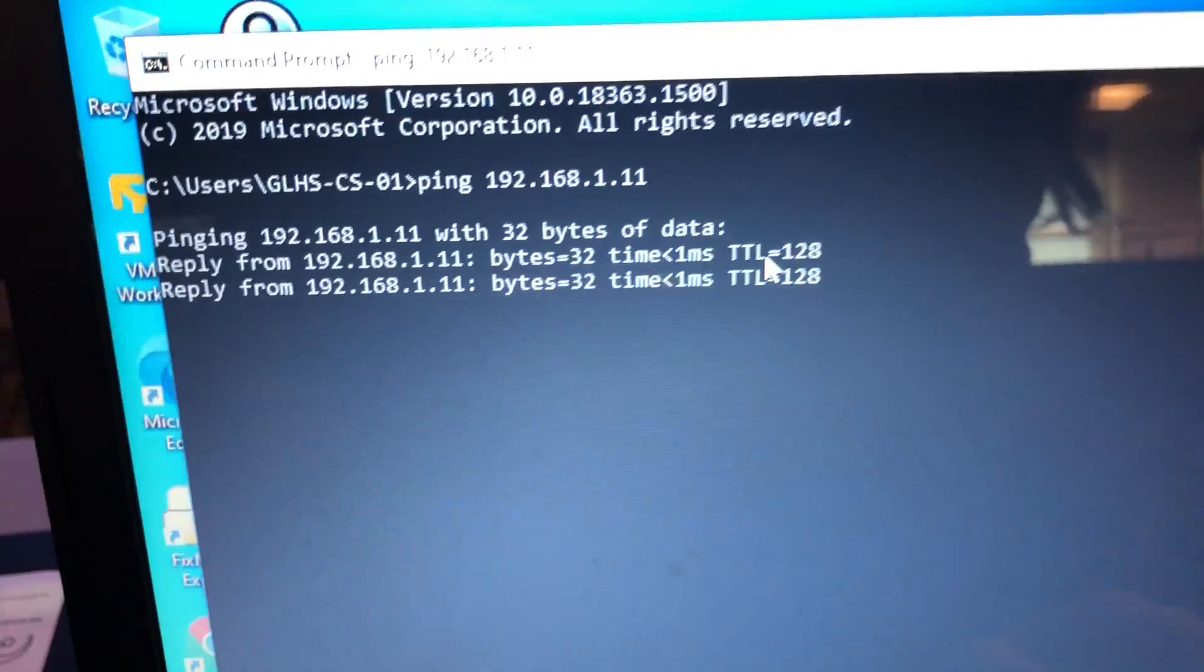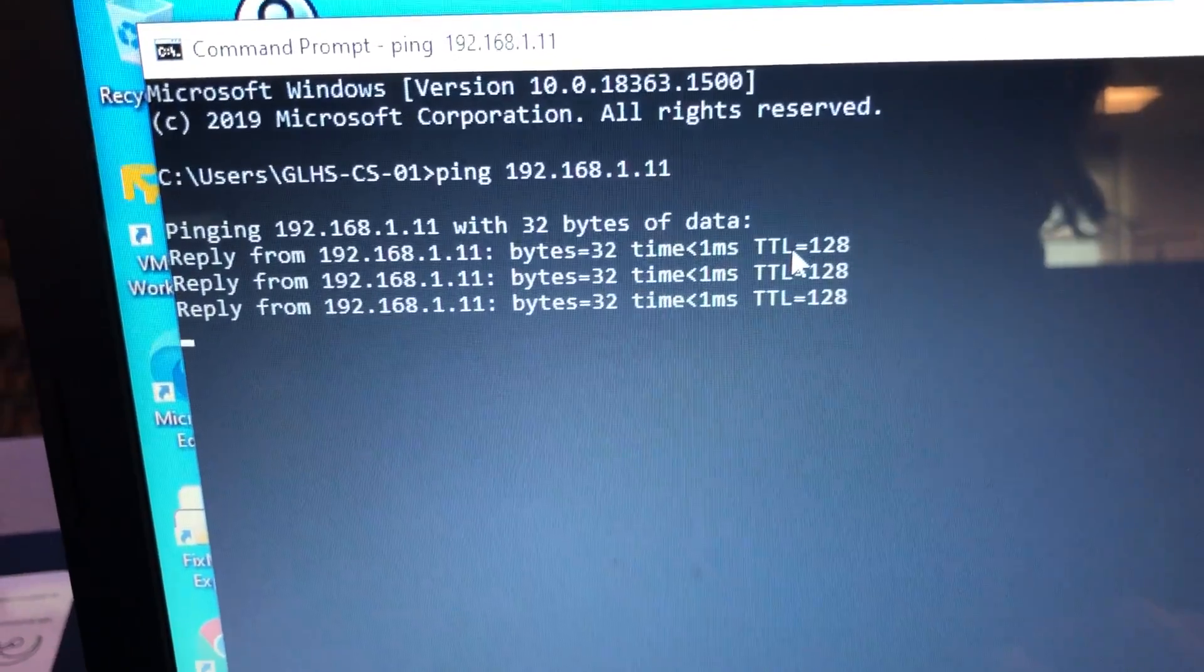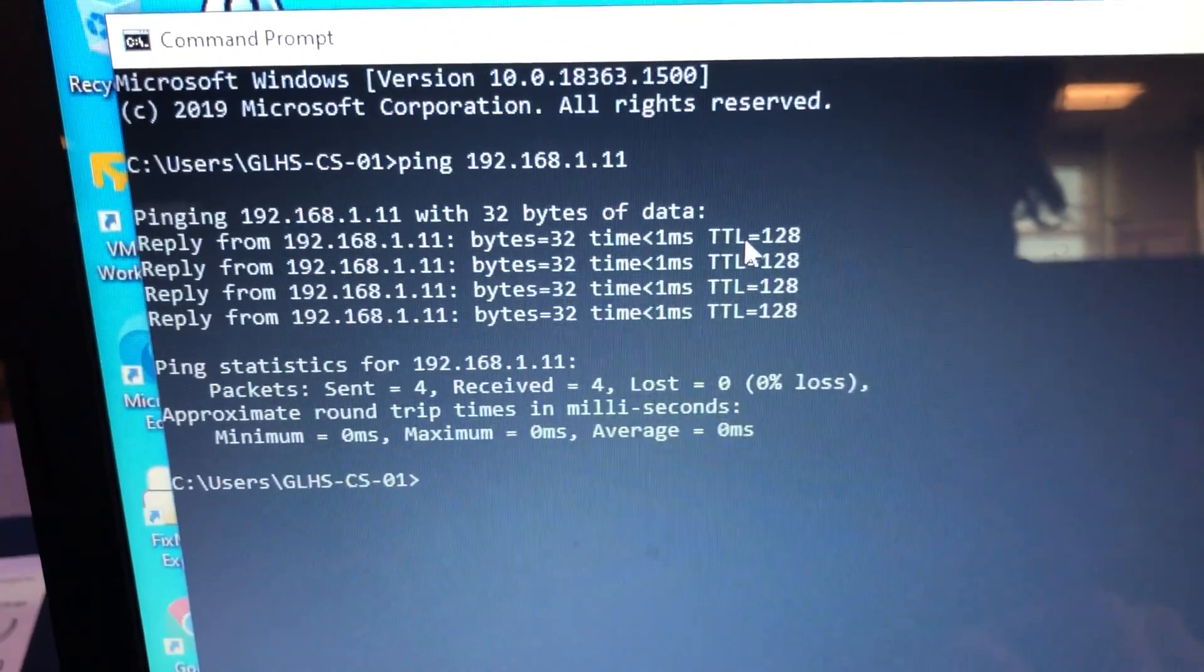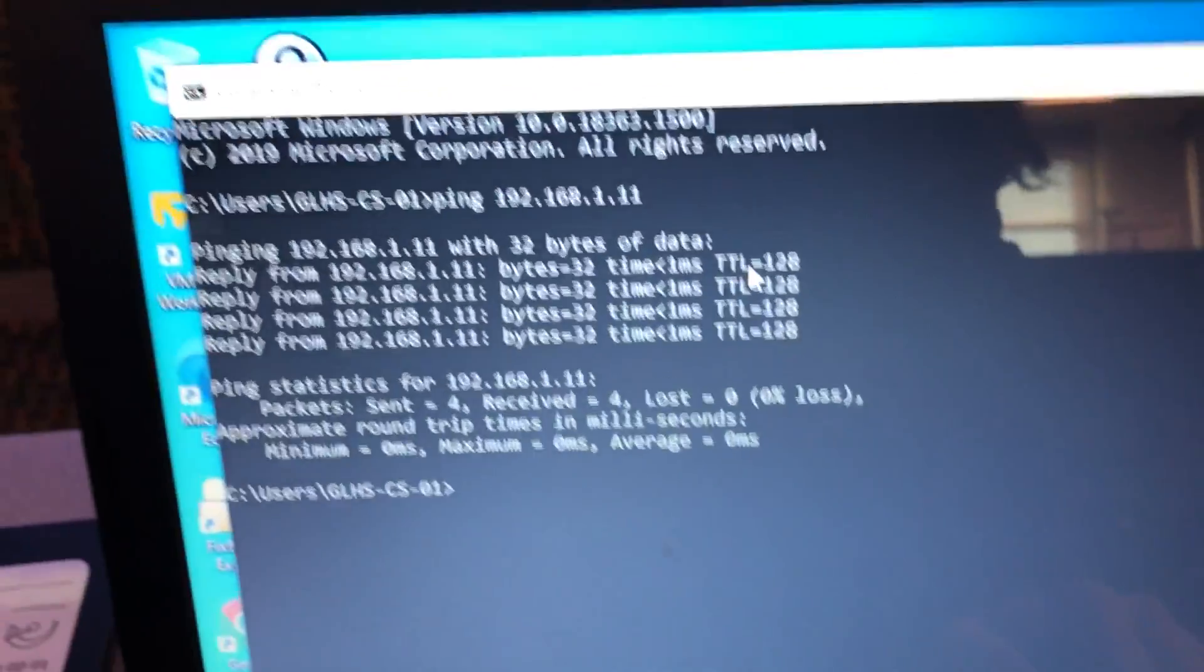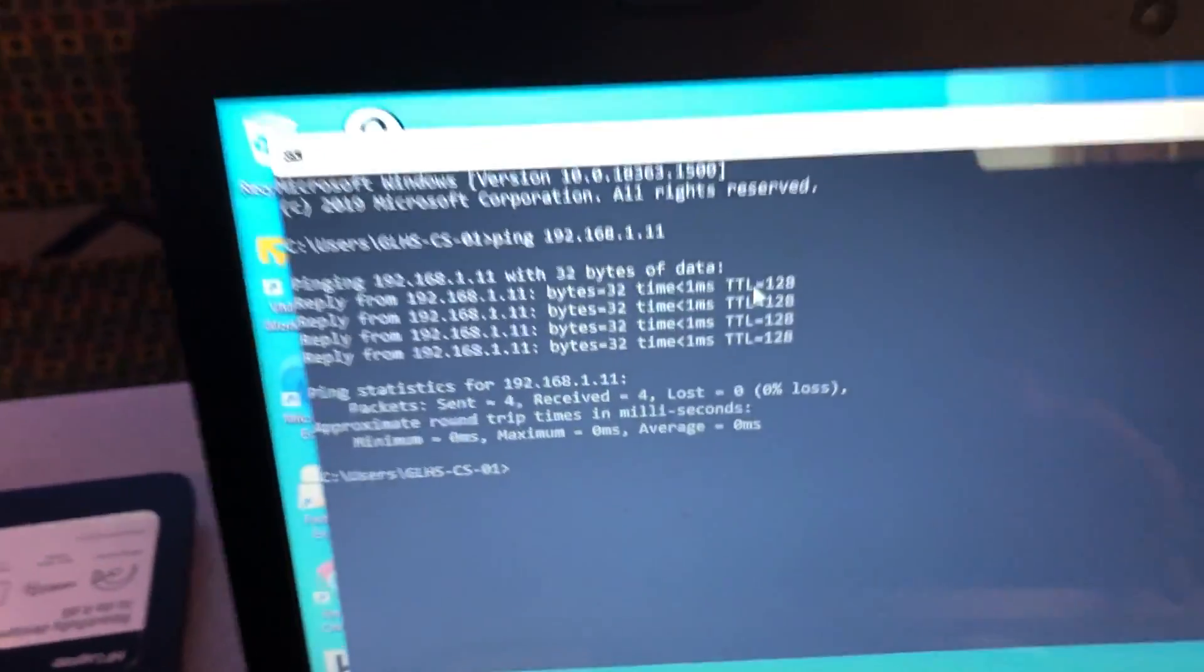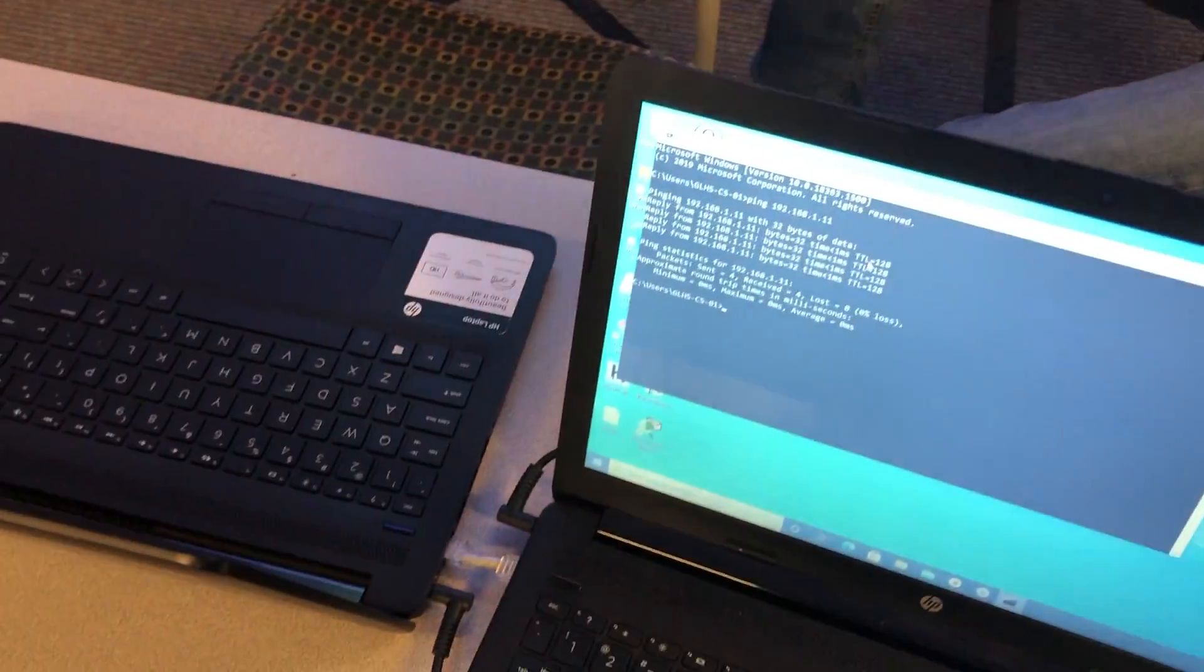We can see it is successfully pinging the other laptop. Now we know we can ping between the laptops with the crossover cable.